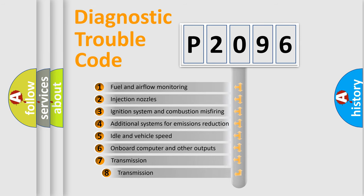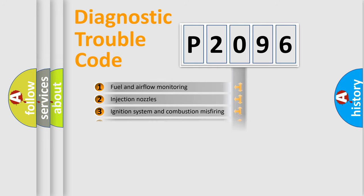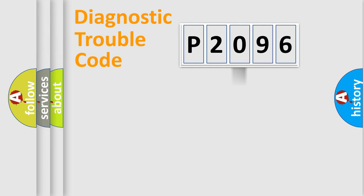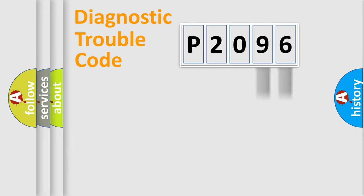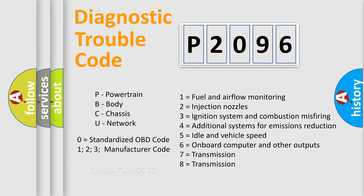The third character specifies a subset of errors. The distribution shown is valid only for the standardized DTC code. Only the last two characters define the specific fault of the group. Let's not forget that such a division is valid only if the other character code is expressed by the number zero.